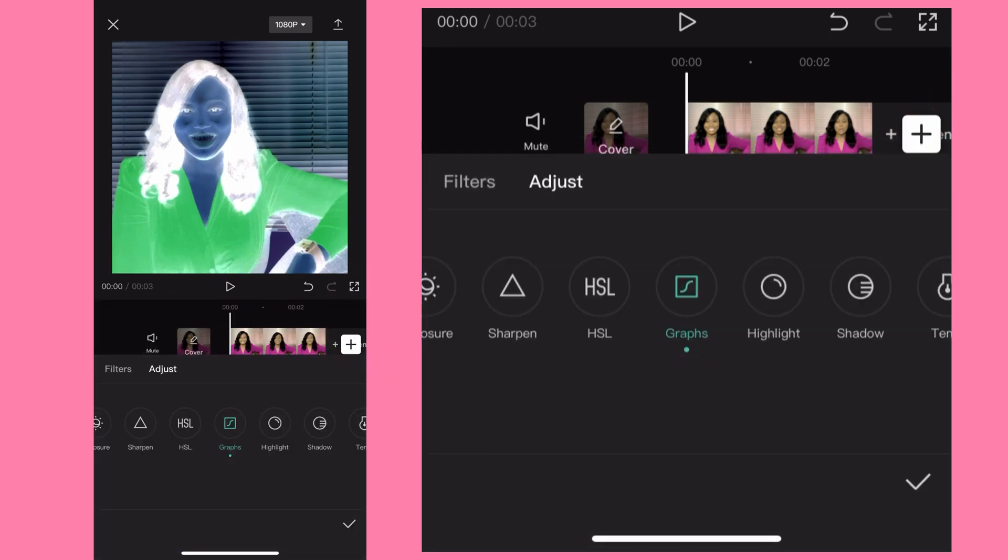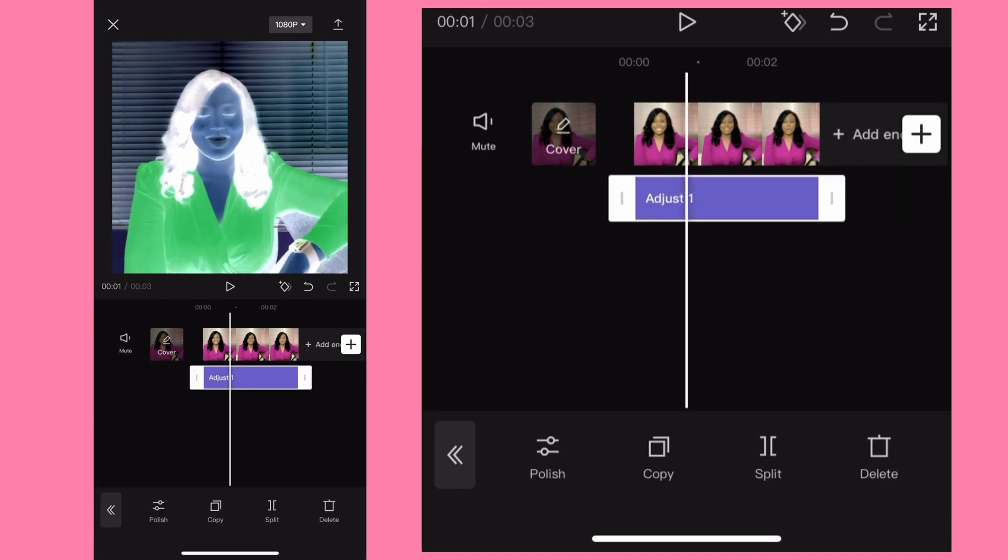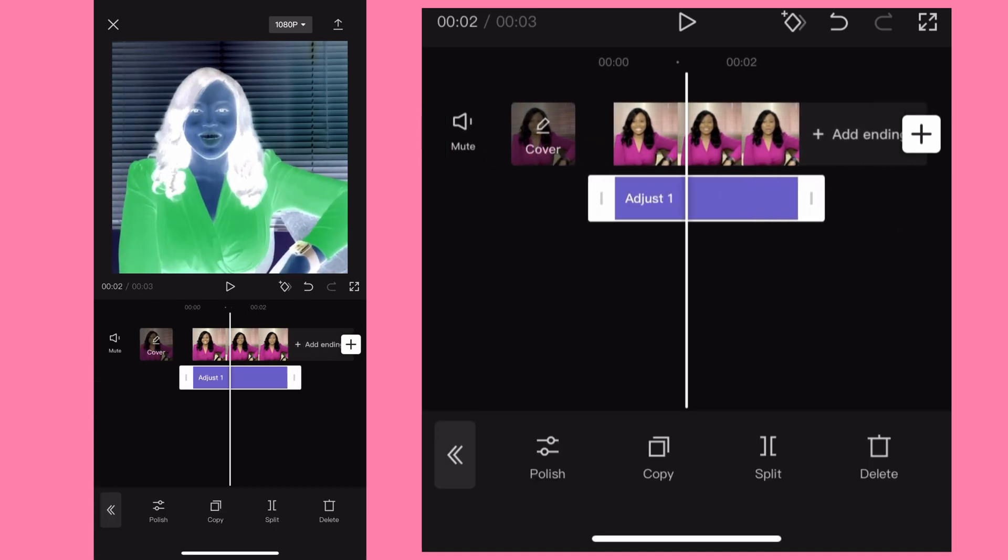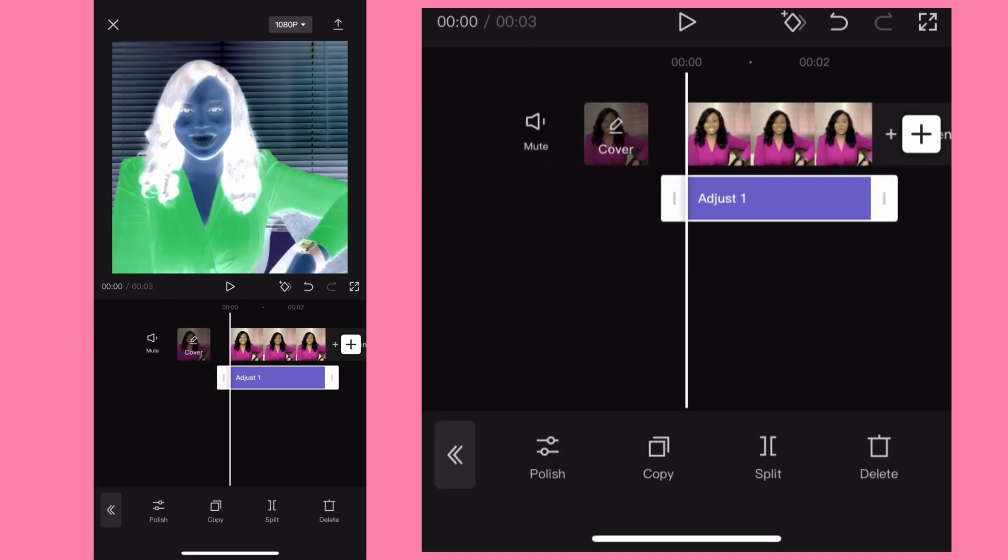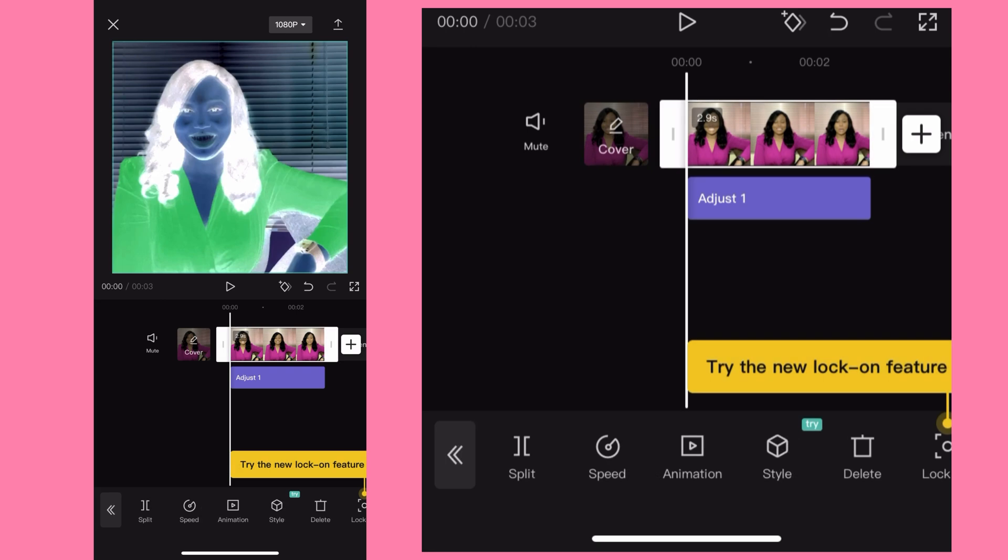I'll go back by hitting here, go back. So this is what you have right now. Then the next thing I want to do is hit on the video, just hit on the video.